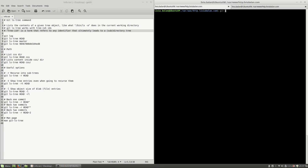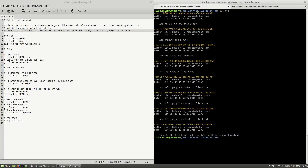I'm on a terminal with a git repo inside of my current working directory. If I type git log, you'll see the log of my commits inside of my current git repository. If I type git status, you'll see that I'm on my master branch with nothing to commit and the working directory is clean.